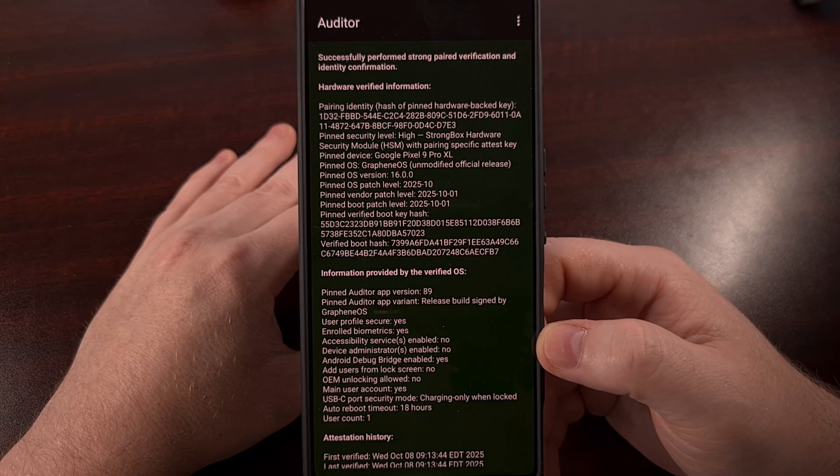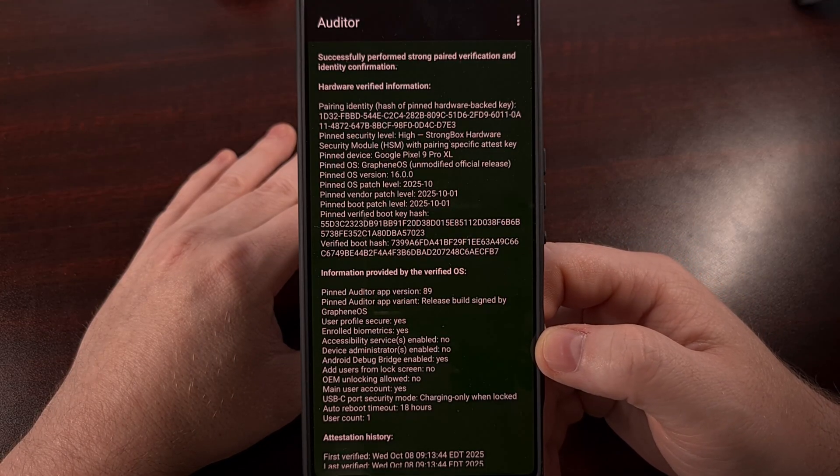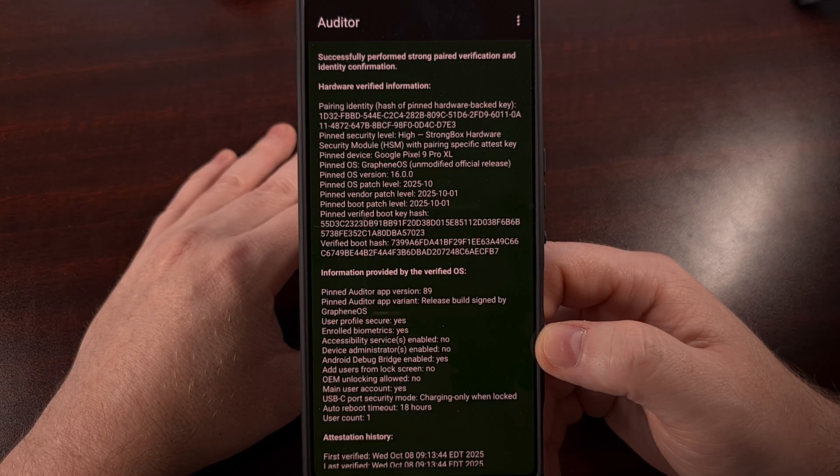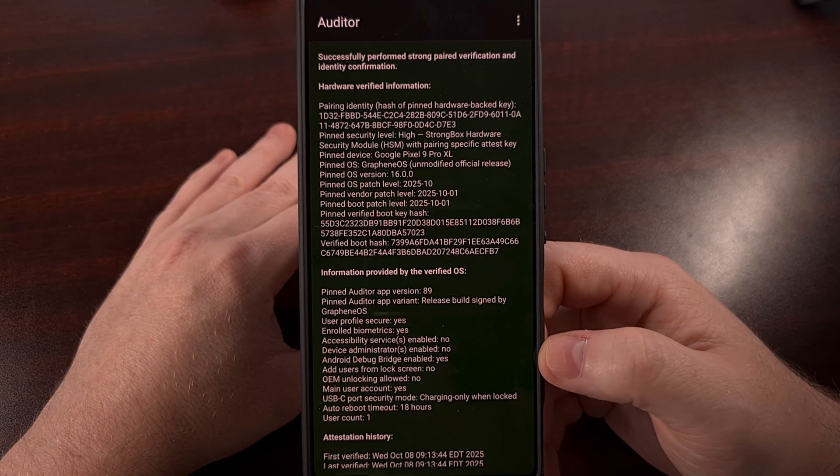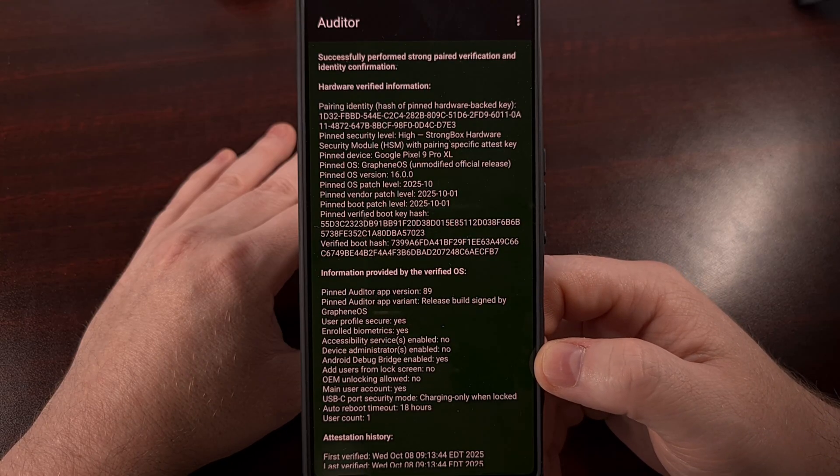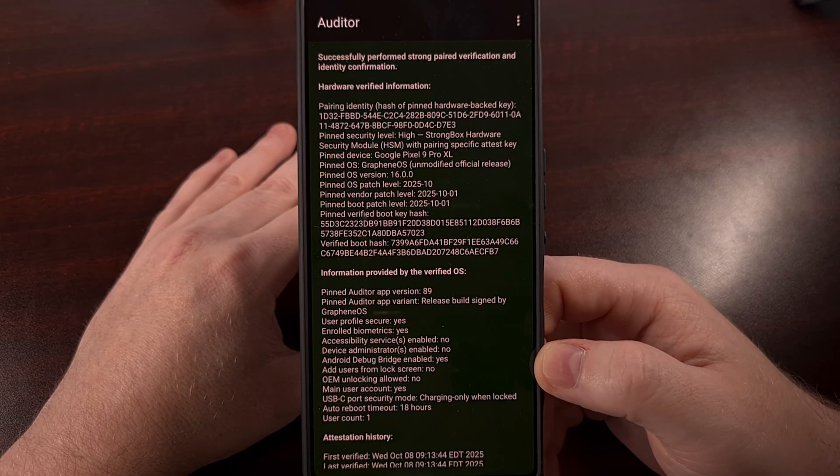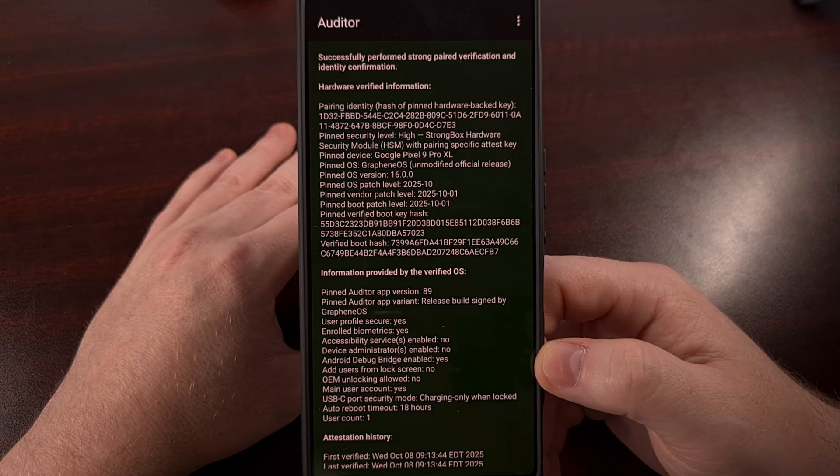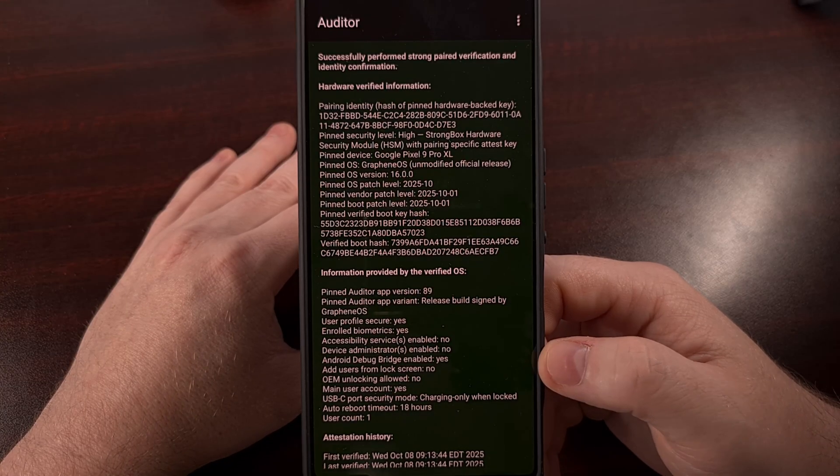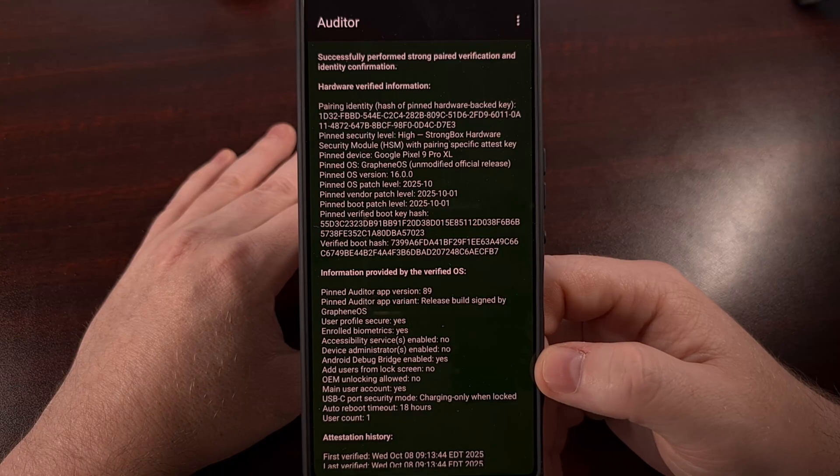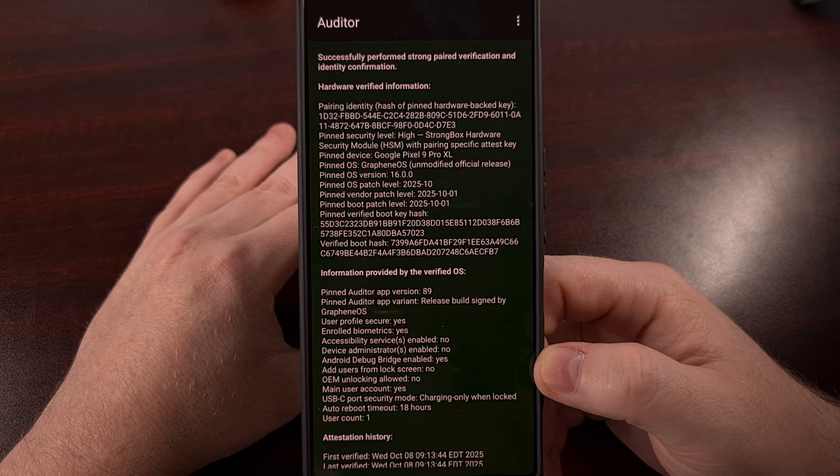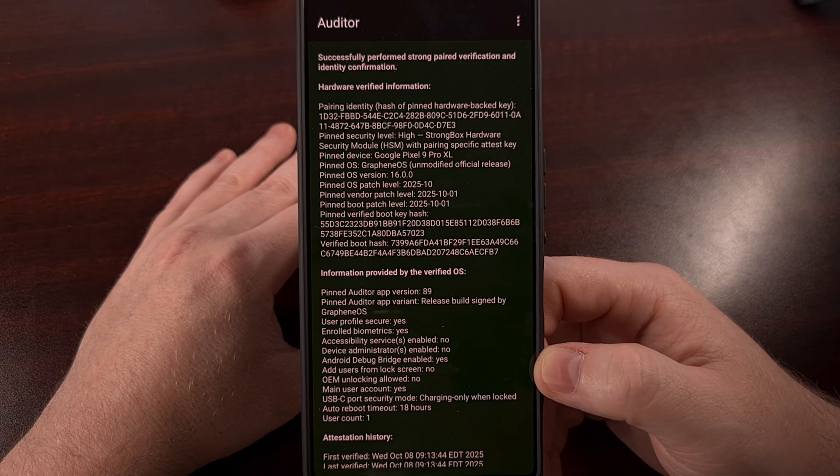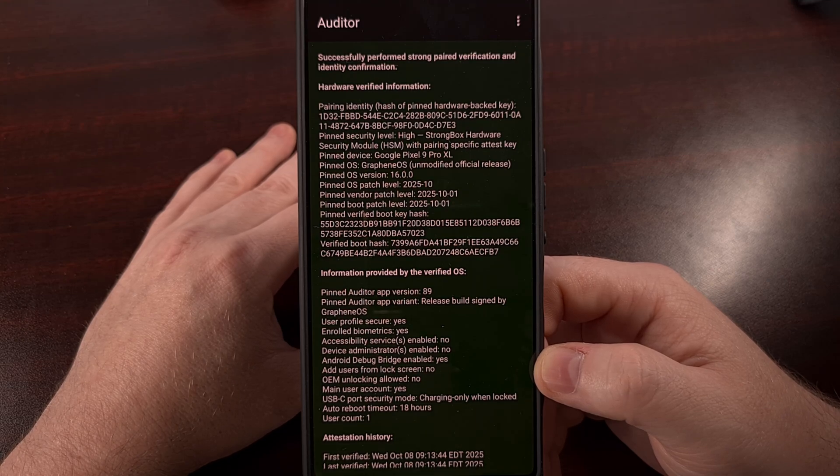However, if your bootloader is unlocked, or if you have rooted your phone after Graphene OS was installed, then you will get a different message, because that means the firmware is not as secure as it could be either due to that unlocked bootloader, or due to the modified file system from those root binaries.